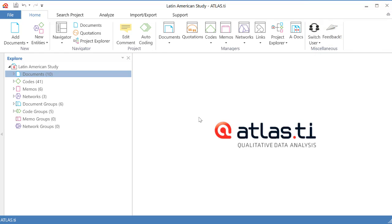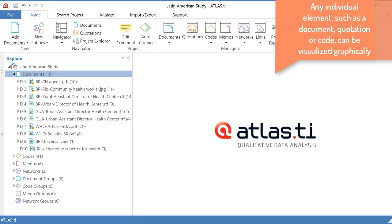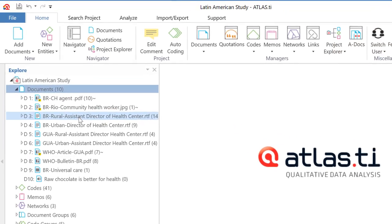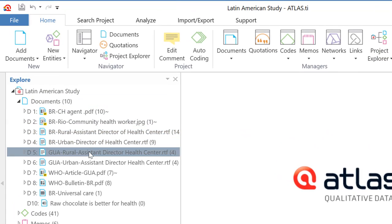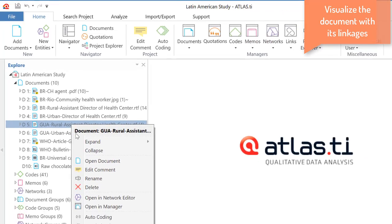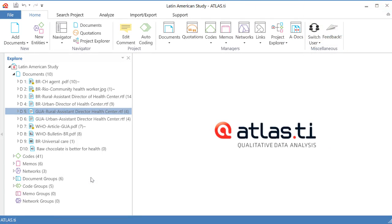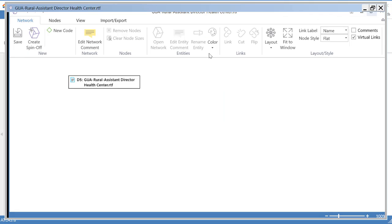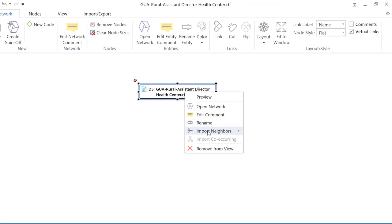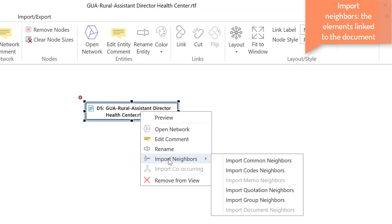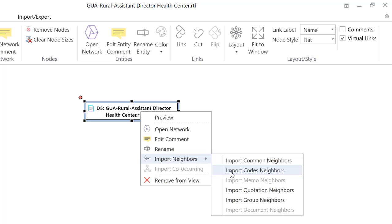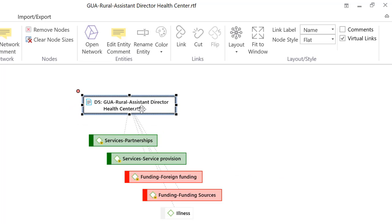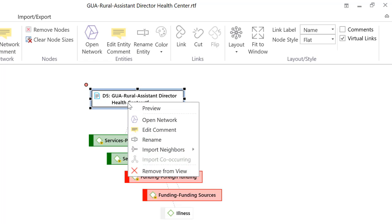We can visualize graphically an individual document. Let me open this document over here. Let me select this particular document. Right-click on it and I will open in Network Editor and now right-click Import Neighbors, which means import the elements connected to this element. Let me see what codes have I used in this document. I have used these five codes in fact.